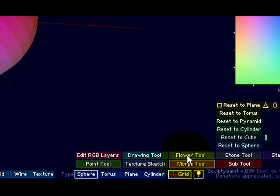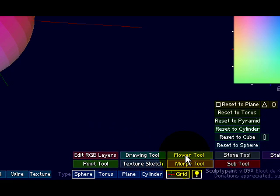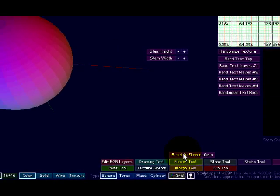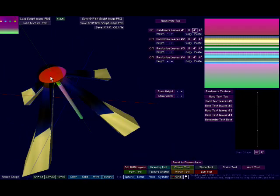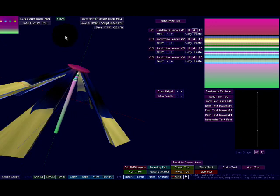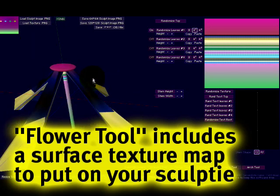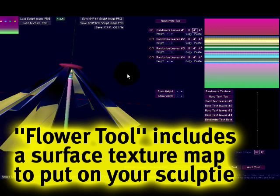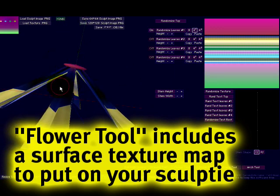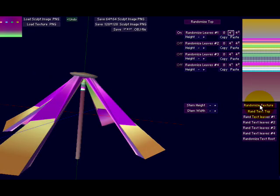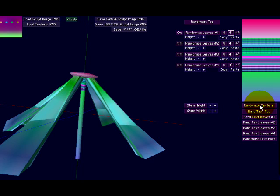Now let's go to the flower tool — this is just a really fun thing to do. Click the flower tool button here and what you can easily do next is click on 'reset to flower form' and this will make a flower. The colors you see here are the colors of the texture, not the sculpt map texture — I'll show you the difference — but it's the texture map that's applied onto the sculpted prim. It's pretty cool because you can randomize the texture as you see right here and change the colors of the flower.